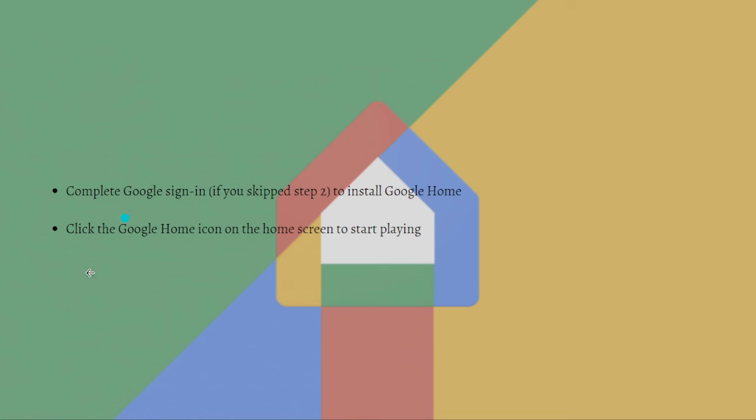Then just click the Google Home icon on the home screen to start playing.